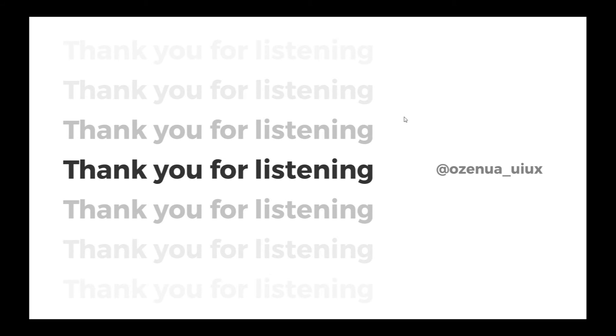So that will be all. Thank you very much for listening. You can reach me on any of my social media handles. I hope this was a very interesting presentation. Thank you very much.